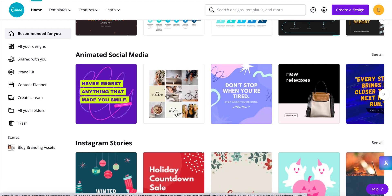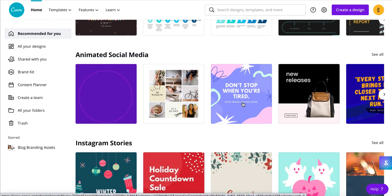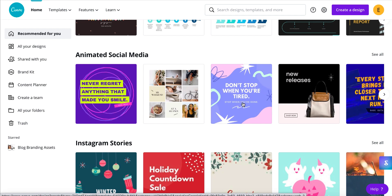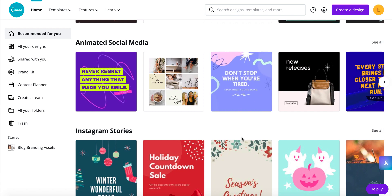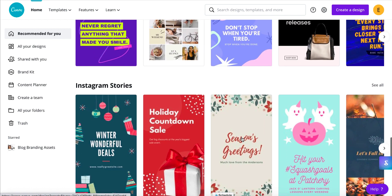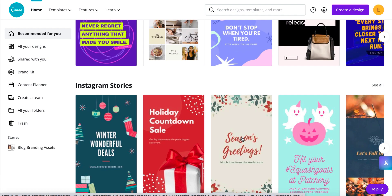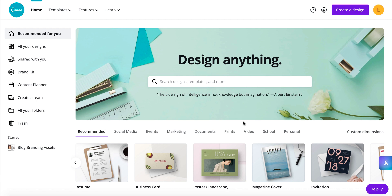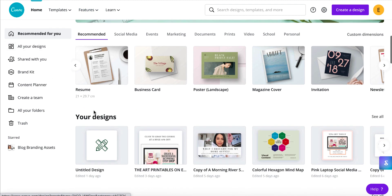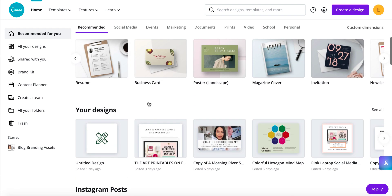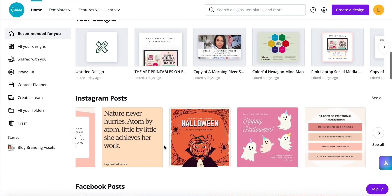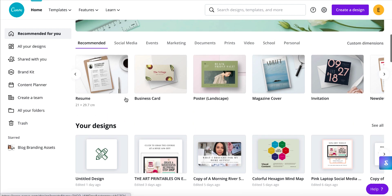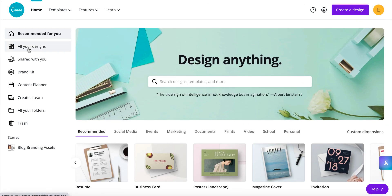Canva has been adding really fun animated elements, which can give your social media, blog, or website real punch — something I've really enjoyed. They continue to grow and expand really fast. You have a recommended view as your dashboard, which gives you not only template ideas but easy access to your own designs, and you can click down to see all your designs.